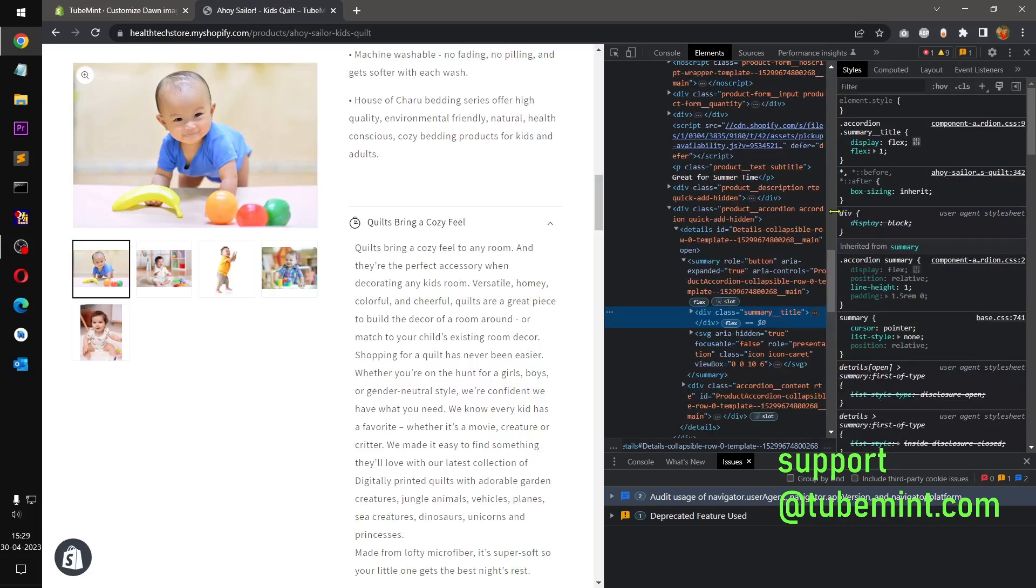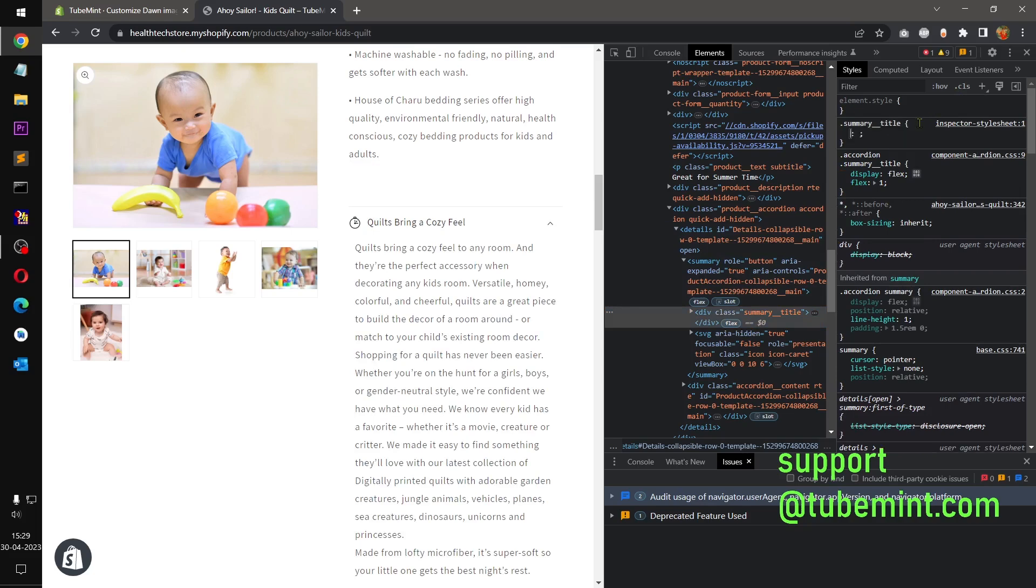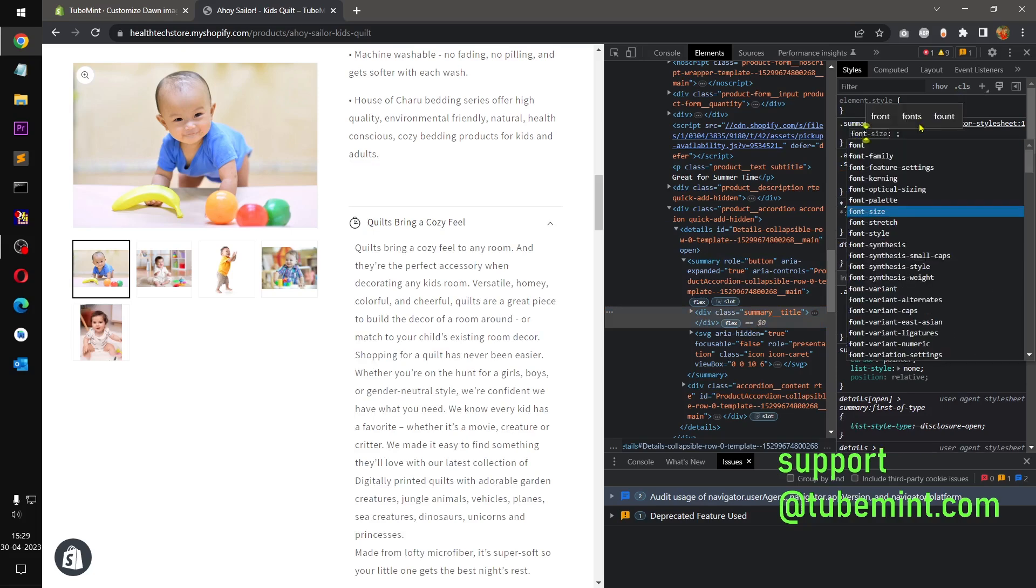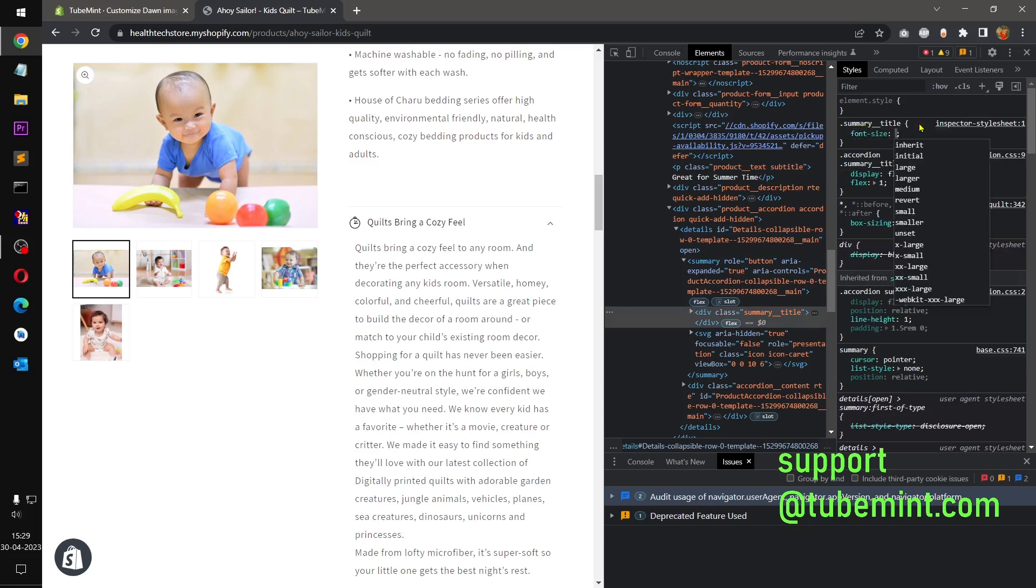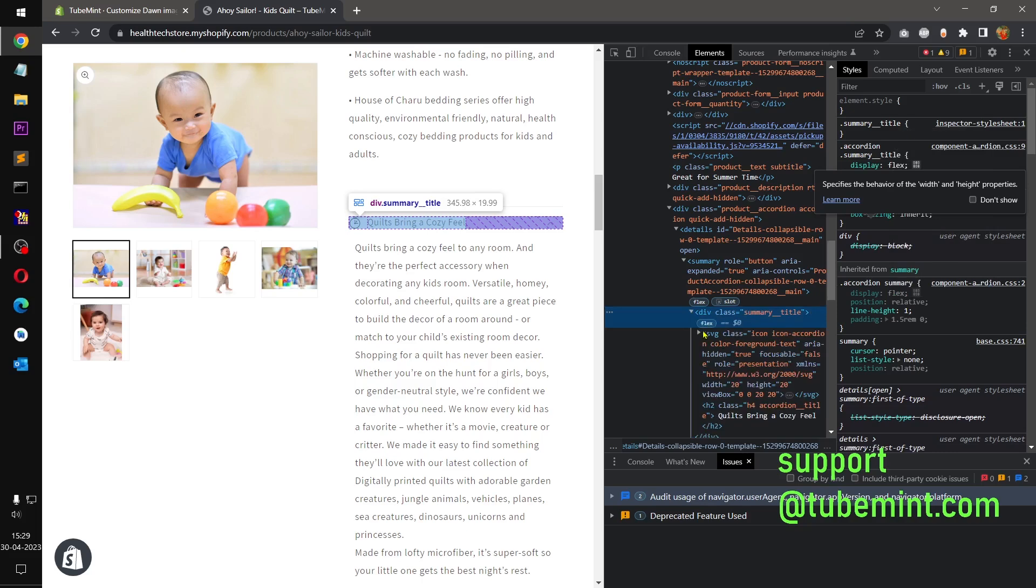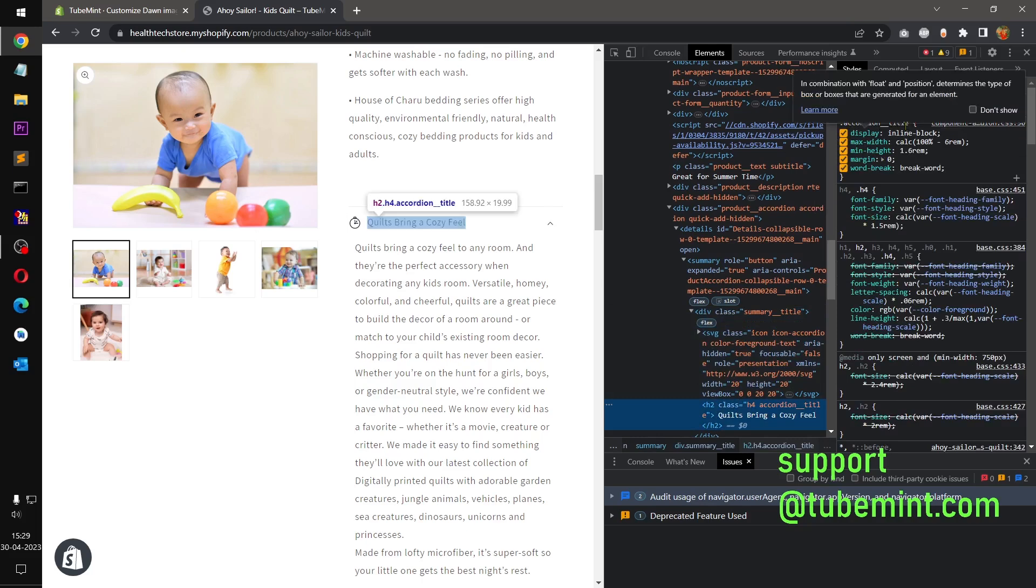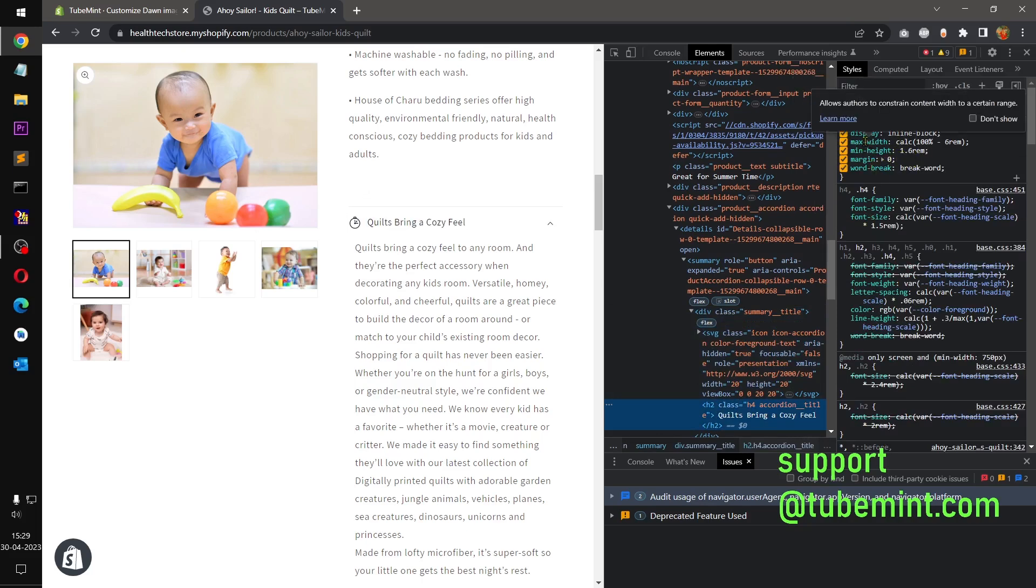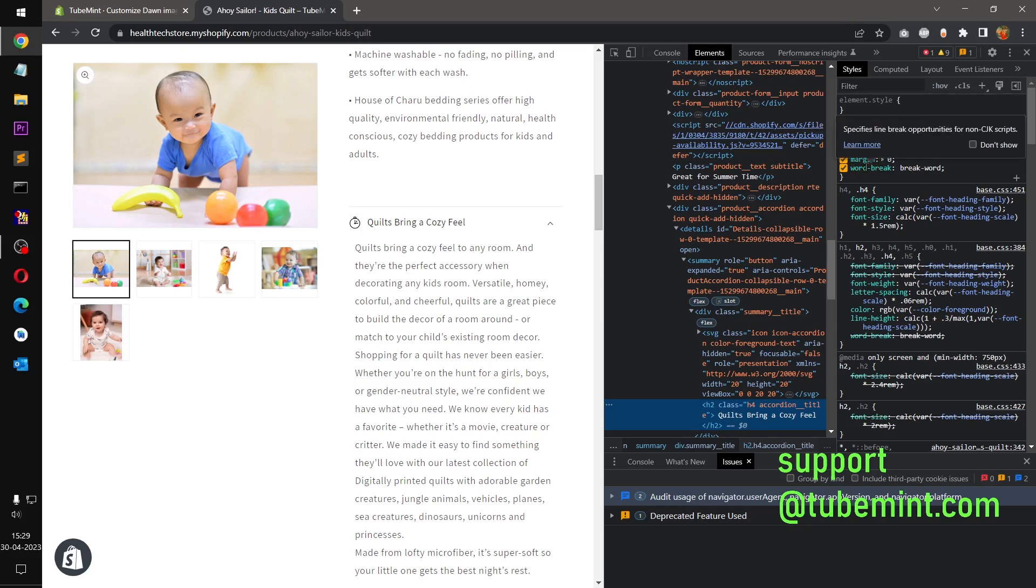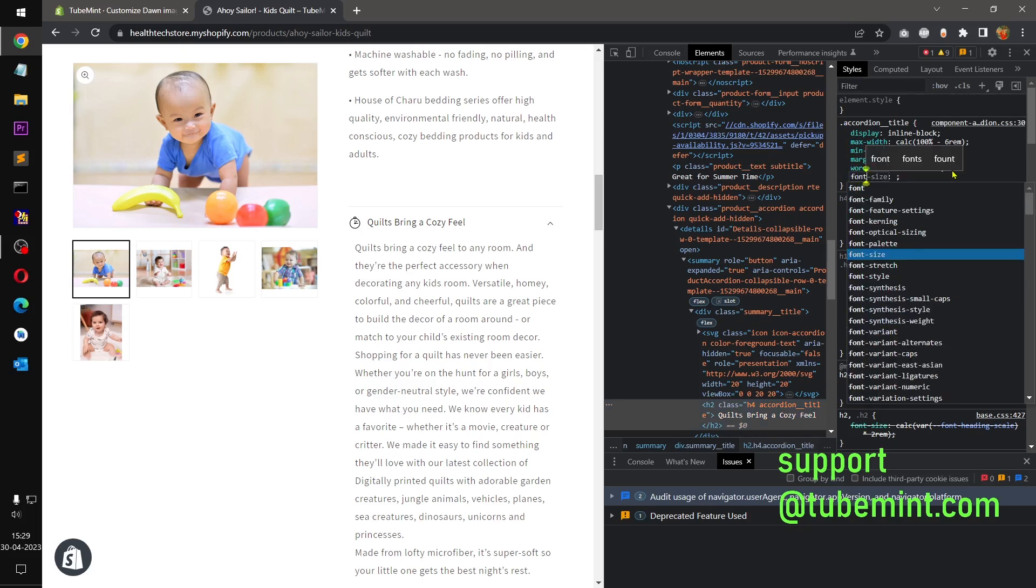So I'll just click plus and then, all good, font size. So it doesn't work. So under summary we have h2 this one accordion title, so accordion title is there. So we don't have font size here, I'm going to add font size.